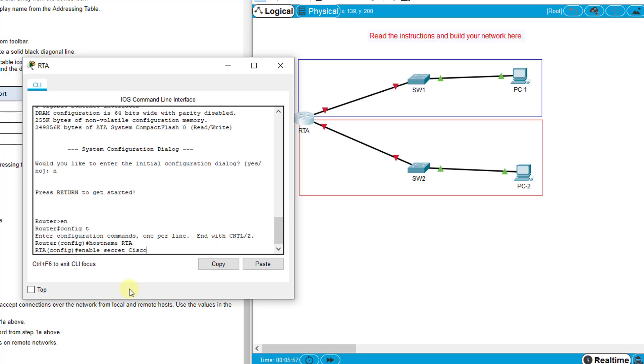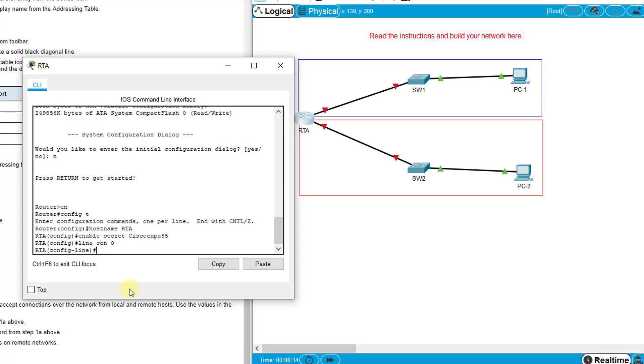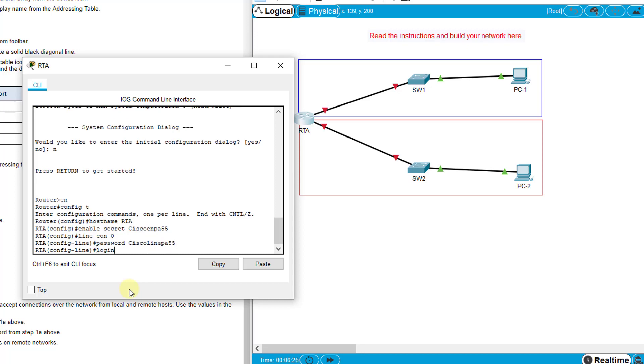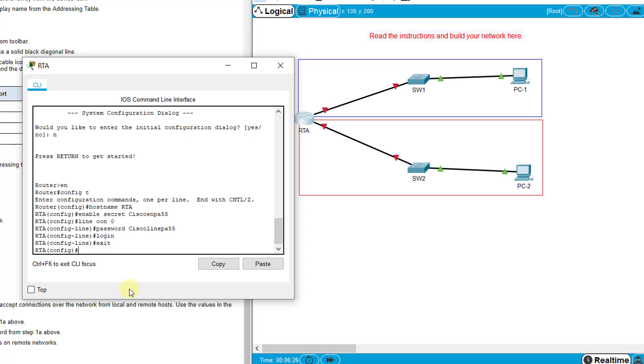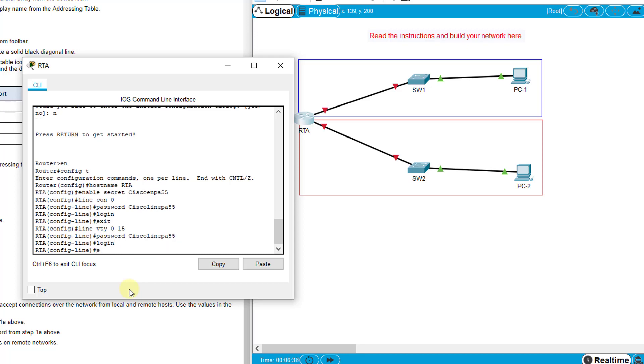Then configure CiscoLinePA55 with a capital C as the password on all other lines. That's line console 0, password CiscoLinePA55, then login command. Then line vty 0 15, password same thing CiscoLinePA55 with a capital C in Cisco, then login.